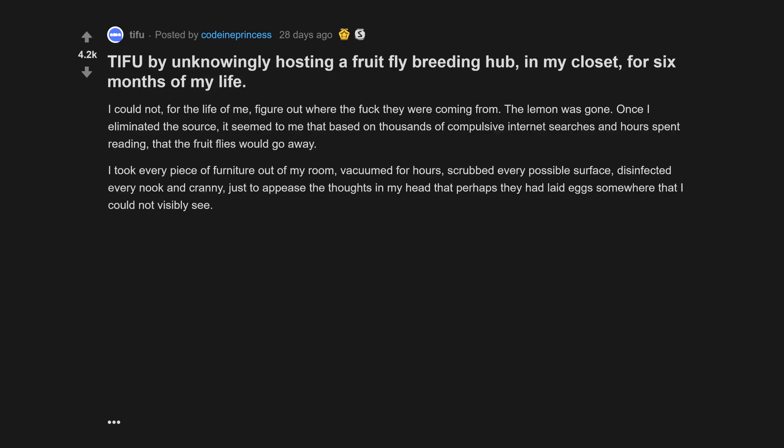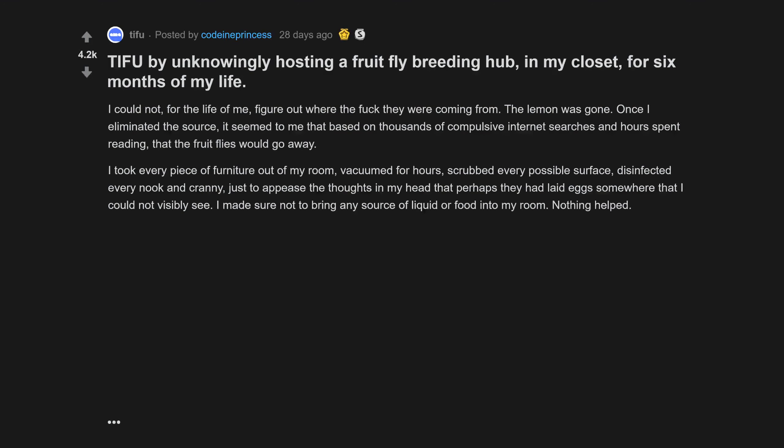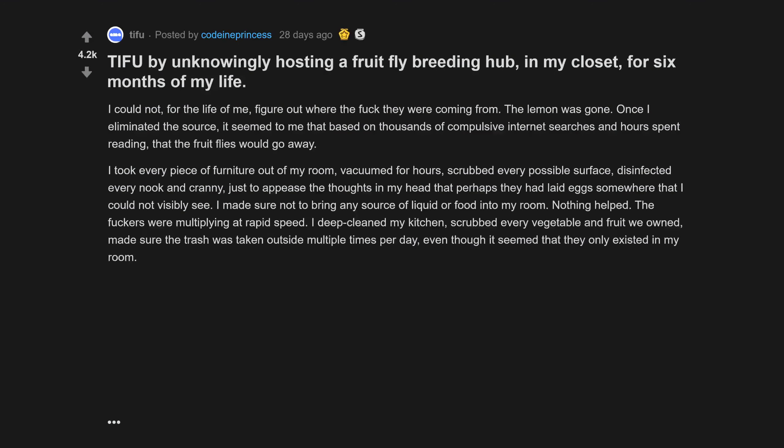I took every piece of furniture out of my room, vacuumed for hours, scrubbed every possible surface, disinfected every nook and cranny just to appease the thoughts in my head that perhaps they had laid eggs somewhere that I could not visibly see. I made sure not to bring any source of liquid or food into my room. Nothing helped.